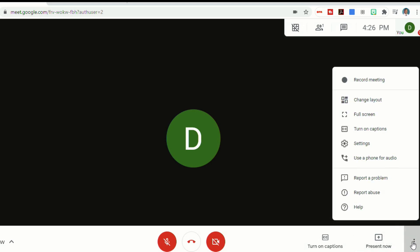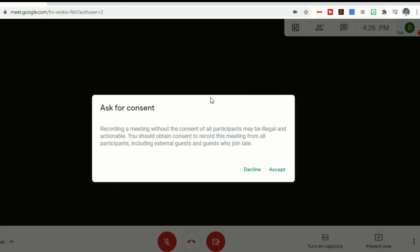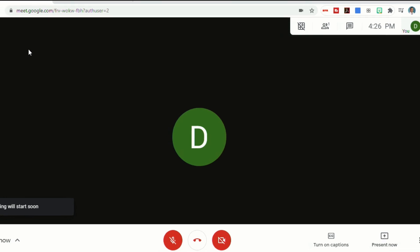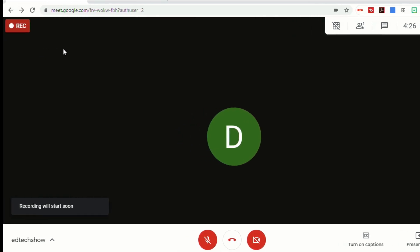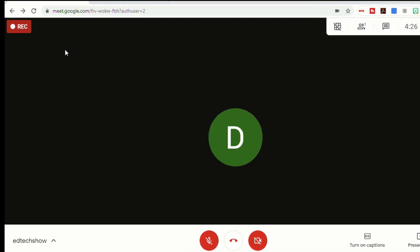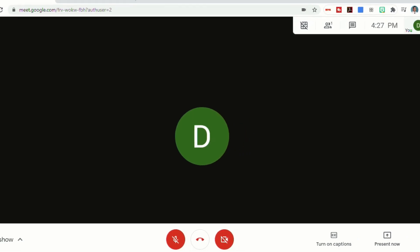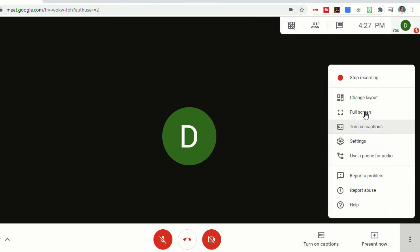There are a few other options in the bottom right here. The top is to record the meeting. If you wanted to record your Google Meet and then post it later, so anybody who wasn't there can watch it, or just so that anybody can go back and watch it again, you can click record meeting. It'll give you a consent message. If you click accept, it will start recording. You'll see in the top left, it has a little record message. To stop recording, you just go back to the bottom right corner and click on stop recording.